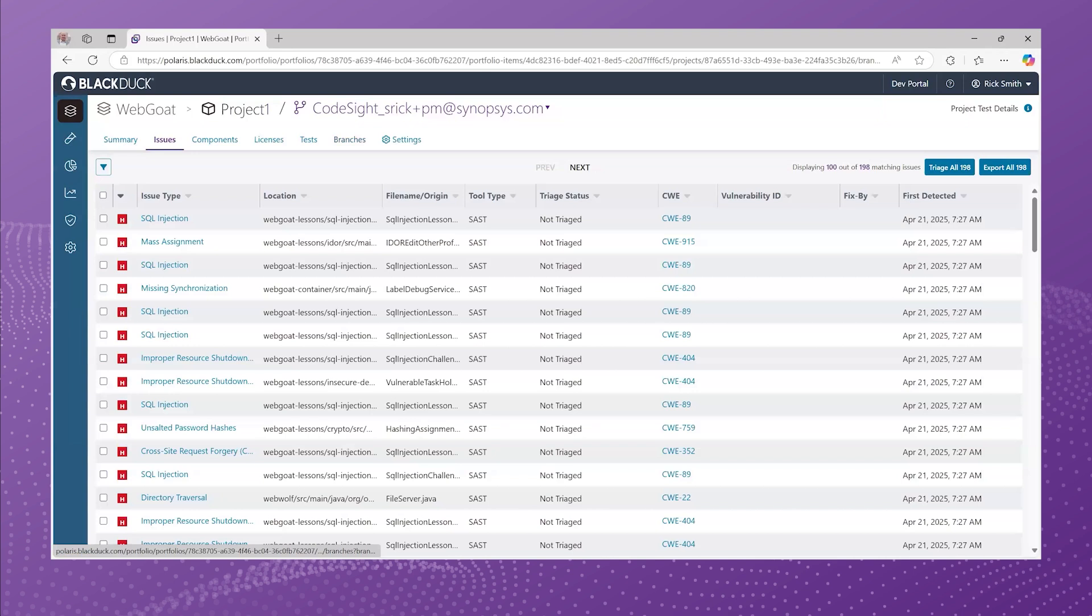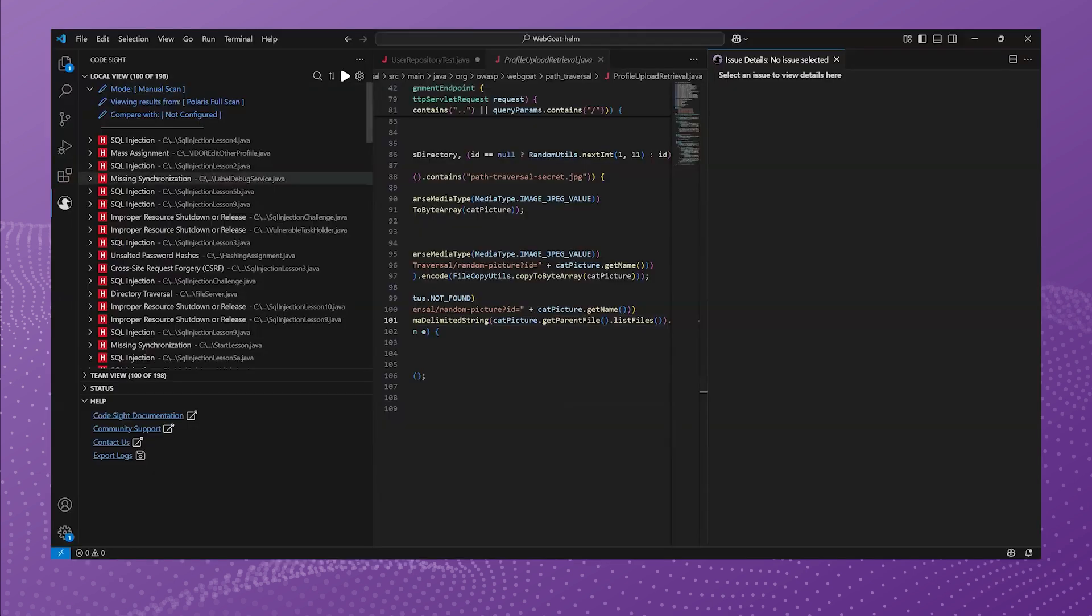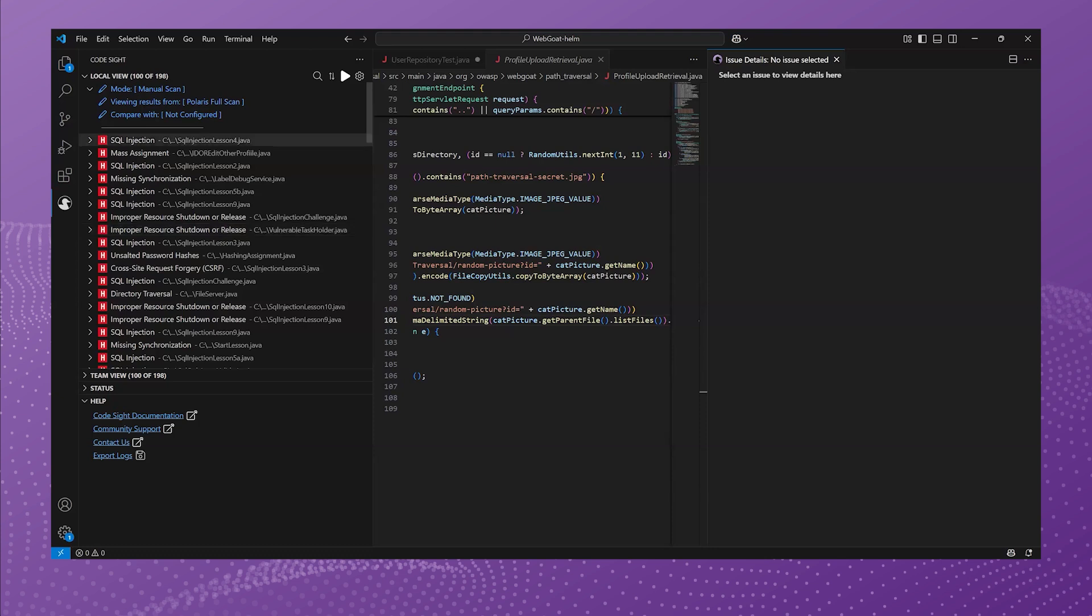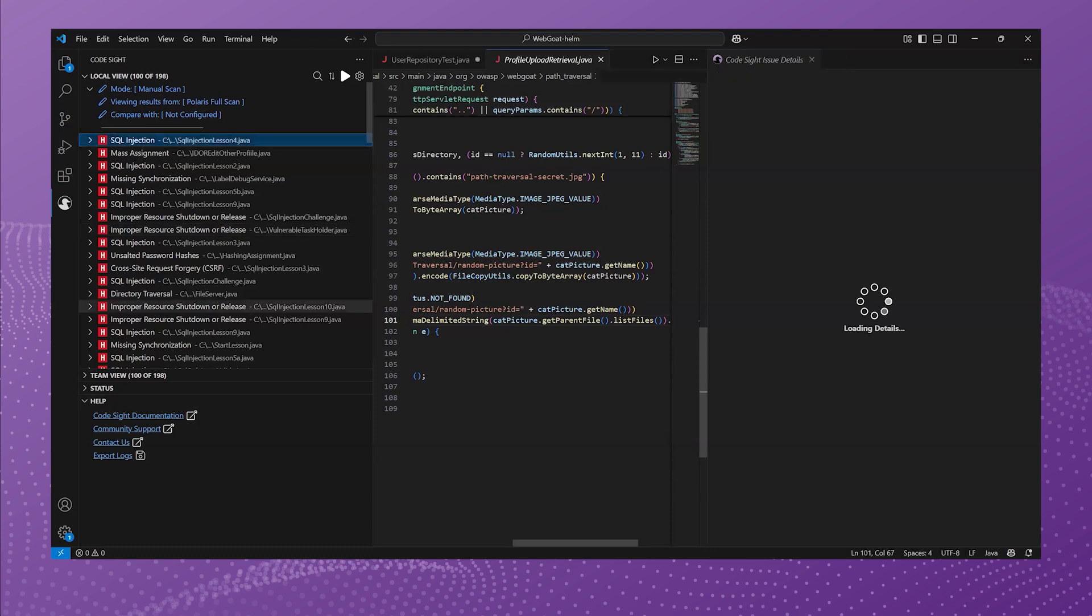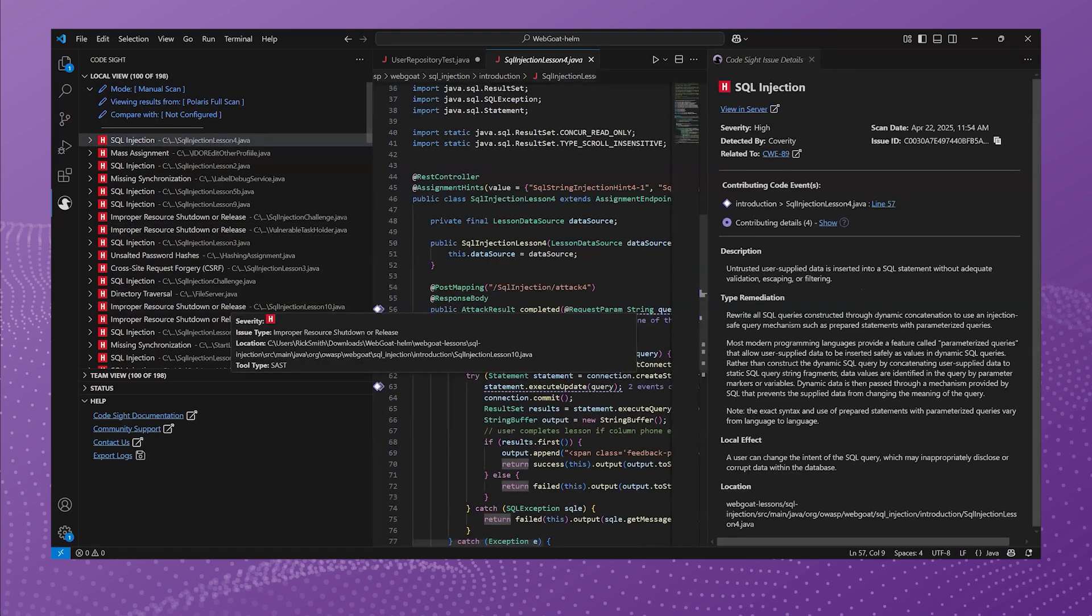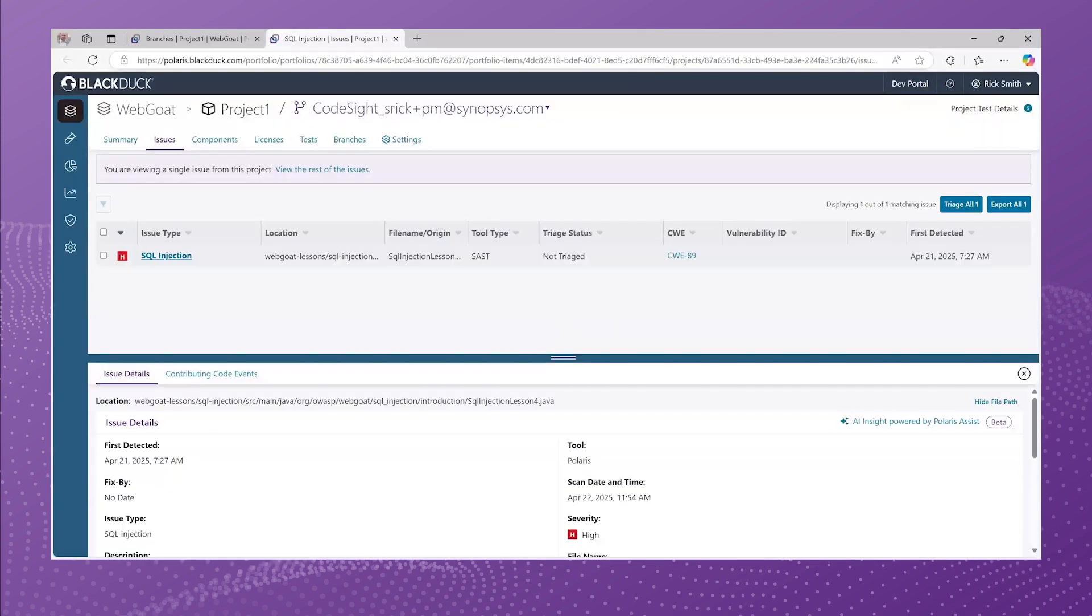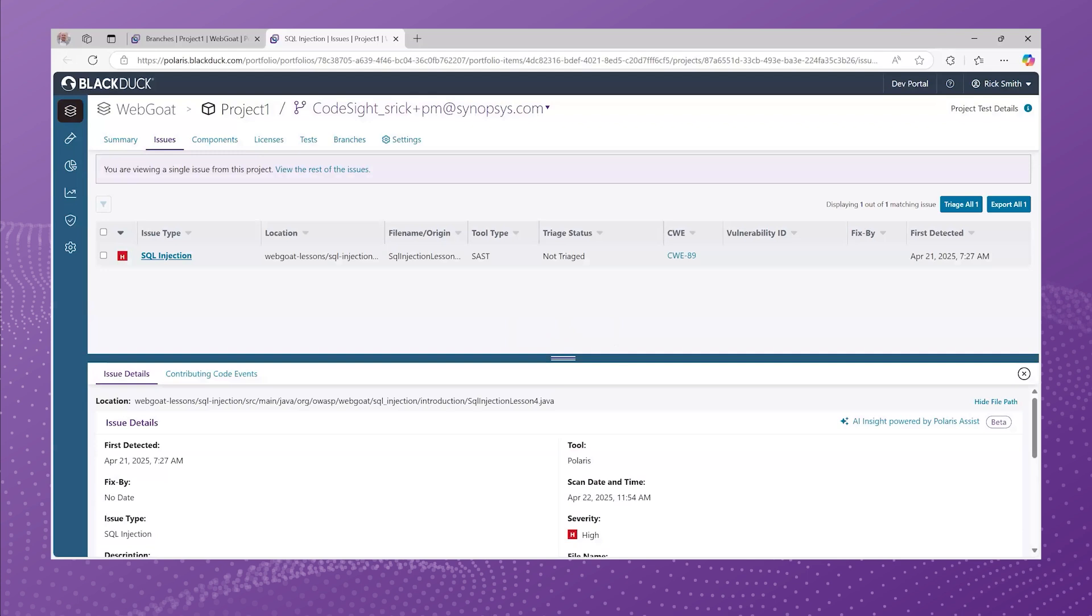So they're also within the IDE. So now those issues that are that scan that was triggered within Polaris has also pulled those issues down. So the developer can see them within the IDE, and they can click that view and server button, which will take them back to Polaris where they can triage issues, run AI against it, all those types of things.